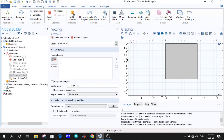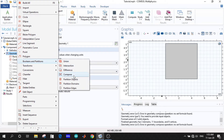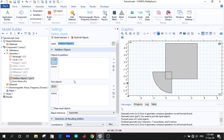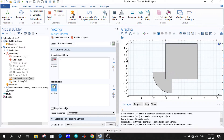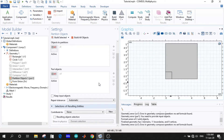Now we want to explore the partitions. Under partition objects, we choose the rectangle as the object to partition and the quad as the tool object. If we build, we'll see that the rectangle has been partitioned into two sections.